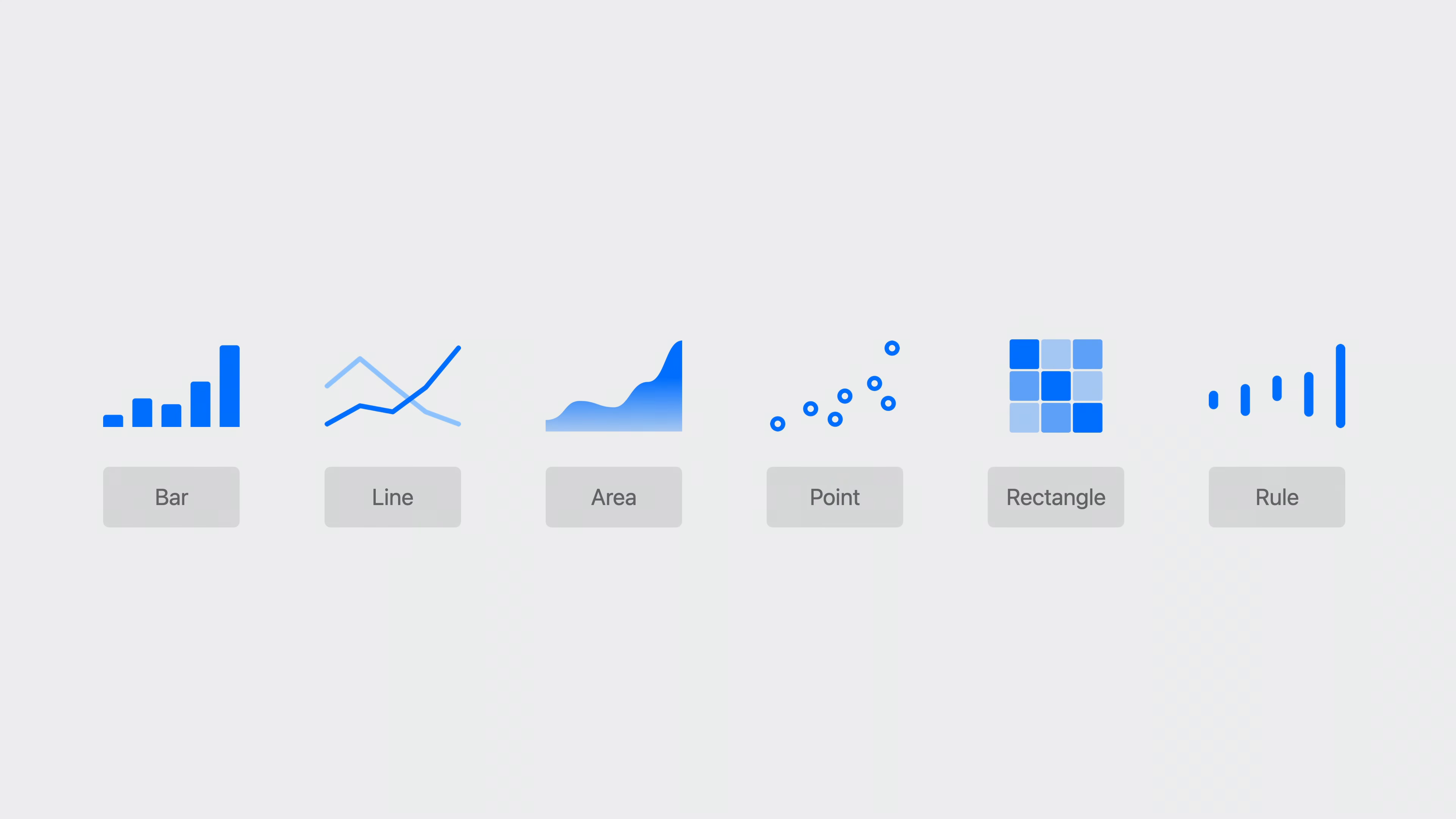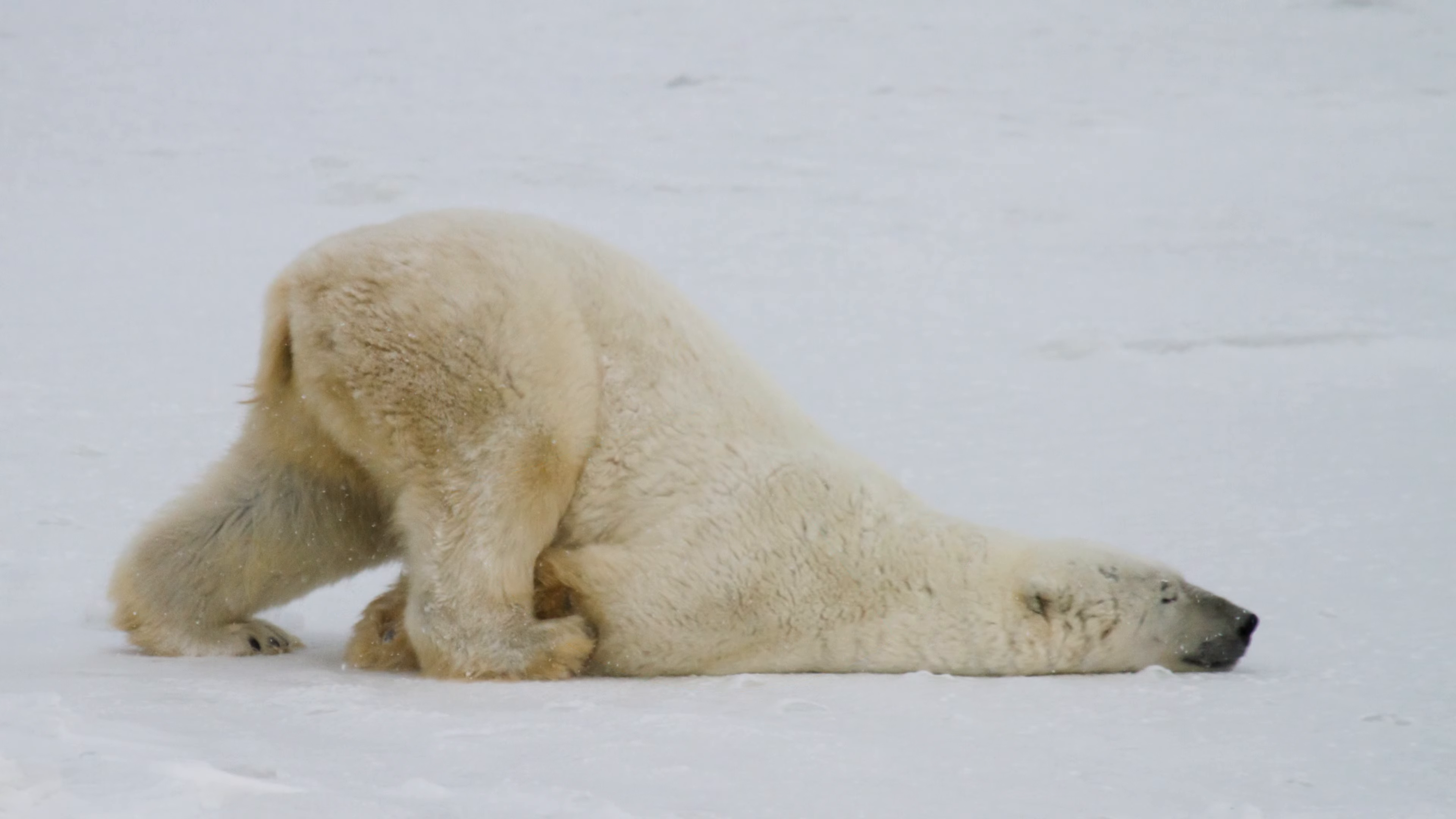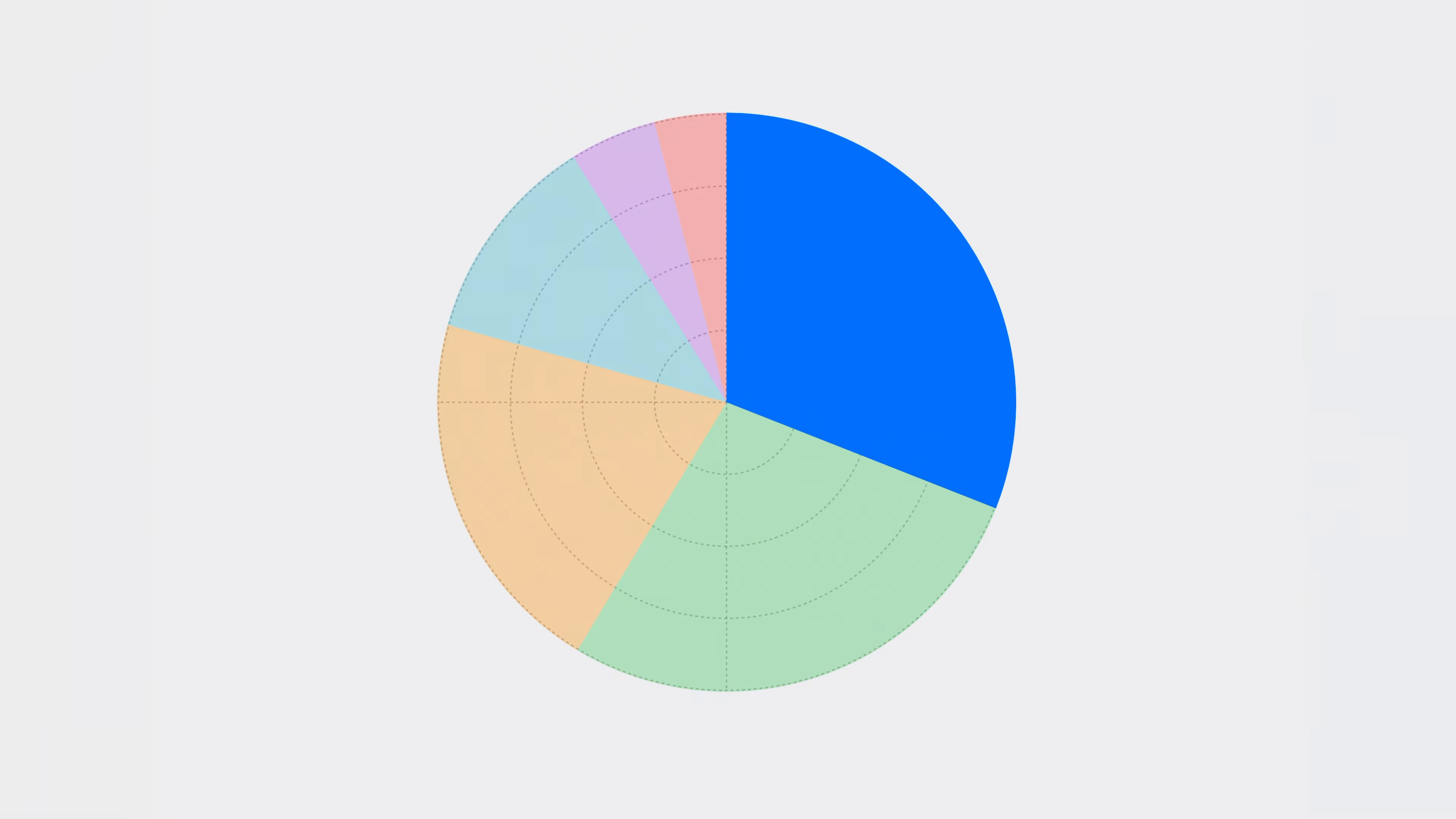You can create a Pie Chart using the mark-based composition syntax that you're already familiar with. Introducing a new mark type, SectorMark. A SectorMark represents a slice in the pie. It's positioned in polar space. Not this polar, but the polar coordinate system. The size of a sector is proportional to the value that it represents.